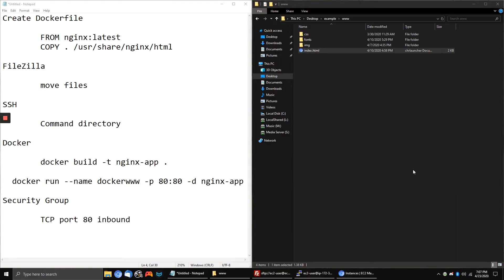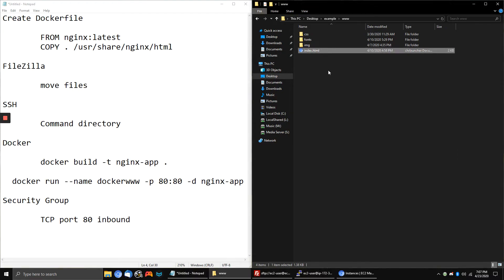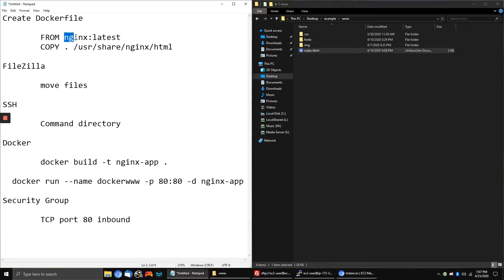Hey everyone, today I'm going to show you how to host static files like this HTML file right here to your AWS EC2 instance using Docker and NGINX. That sounds really complicated, but Docker makes it super simple — you don't have to deal with any configuration files, which makes it super easy. So let's just get right to it.